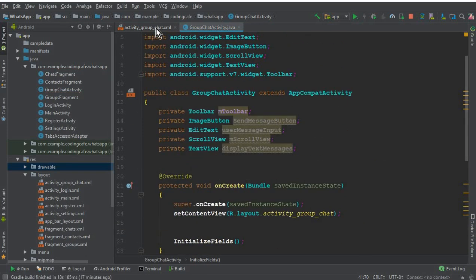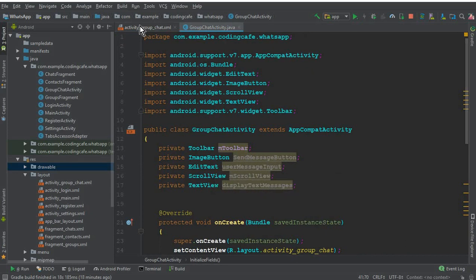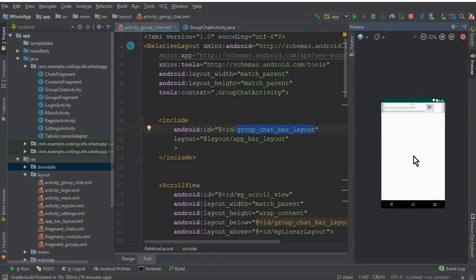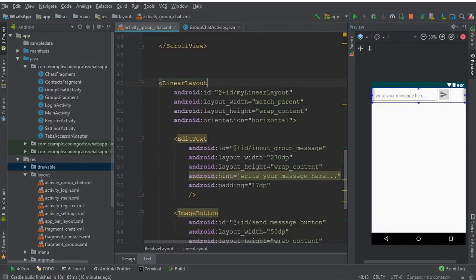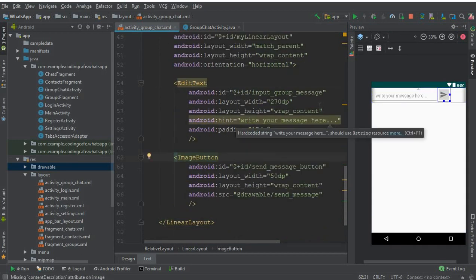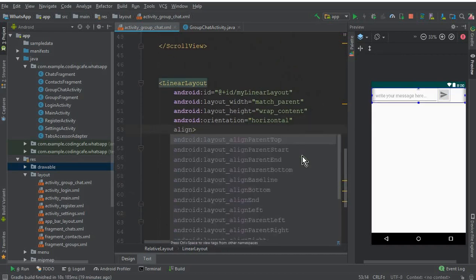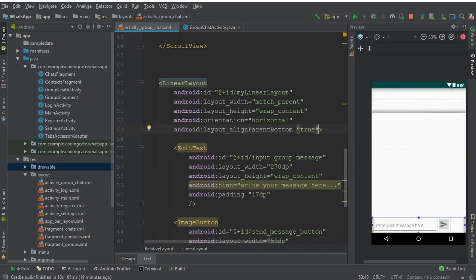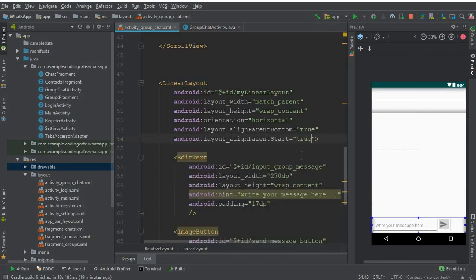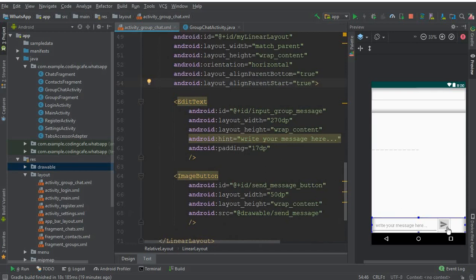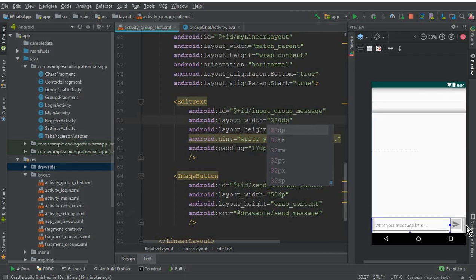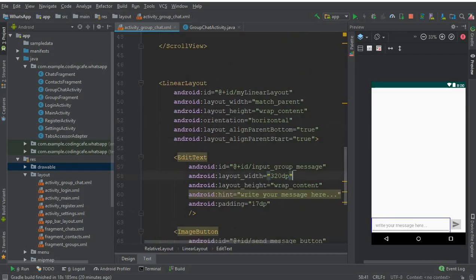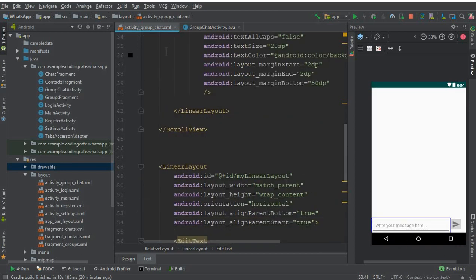Going back to the XML preview, you can see the layout. The bottom LinearLayout needs to be pinned to the bottom of the screen, so add 'alignParentBottom=true' and 'alignParentStart=true' to it. You can see it moves to the bottom correctly. You can also adjust the EditText width — for example 320dp or 370dp — to position the send button properly. The layout is now complete.